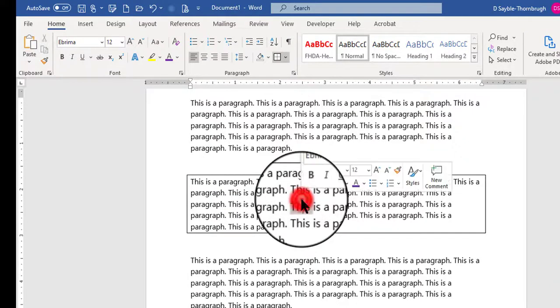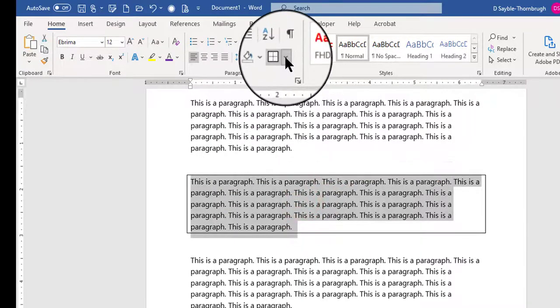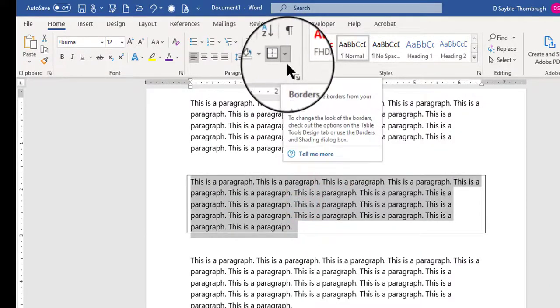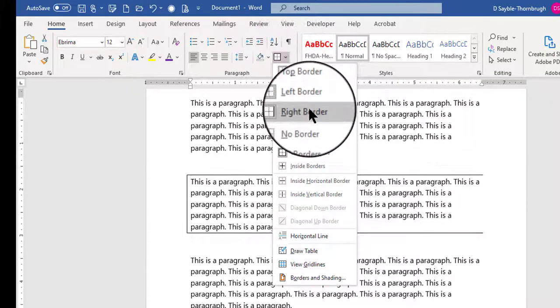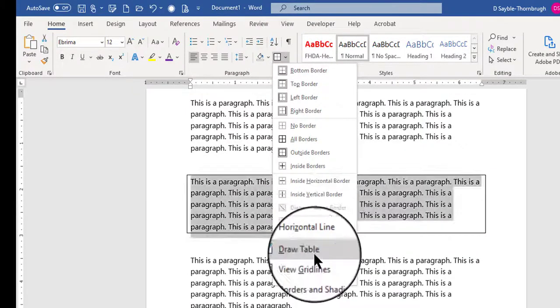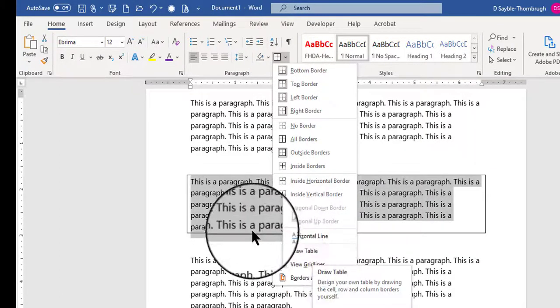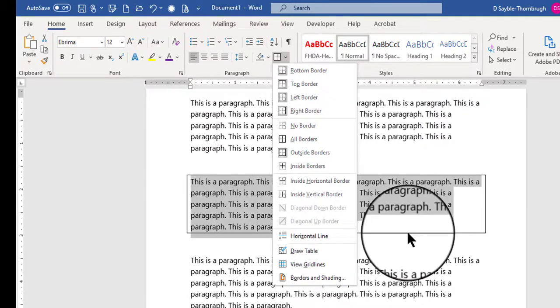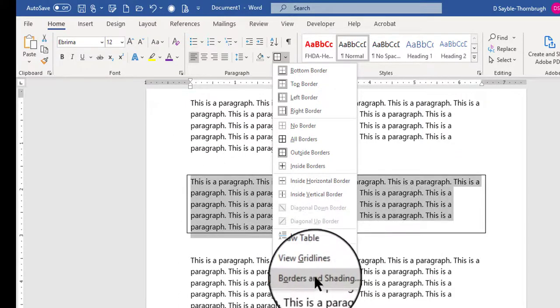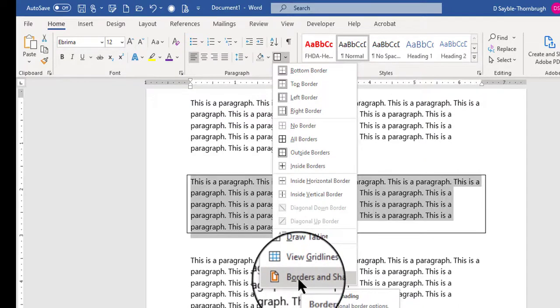Okay, I'm going to select the paragraph again, and this time I'm going to go back up to the border button. And if you want to make a borderline that's not a solid line like this one, you can click then at this point, click borders and shading.